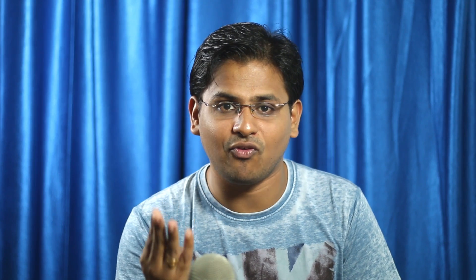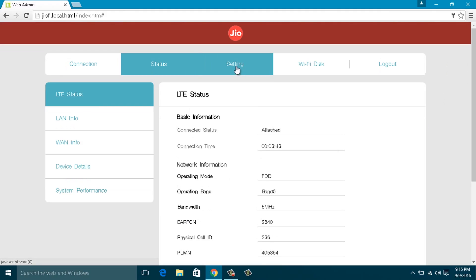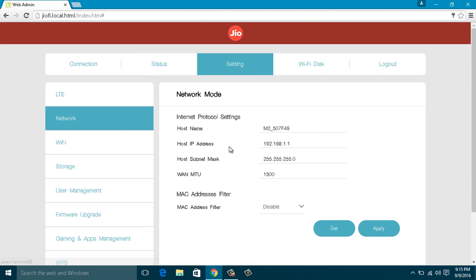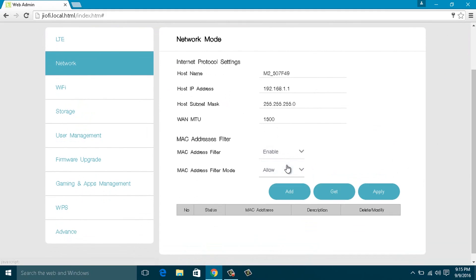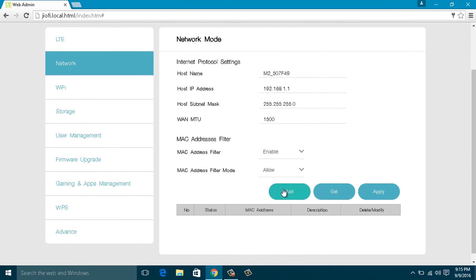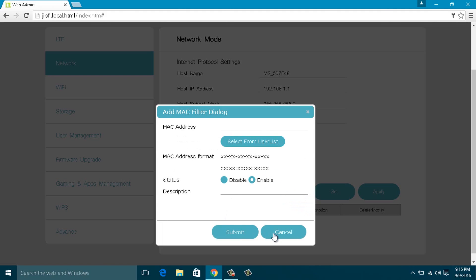Step 4: To enable MAC address filter, select the Network tab under Settings, then enable MAC address filter and add the MAC IDs that you would like to allow or deny access. Save the settings by clicking Apply.